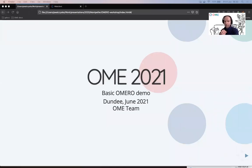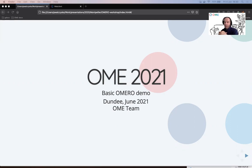Hi, my name is Peter and I would like to invite you to the OME 2021 for a demo of the basic OMERO features.